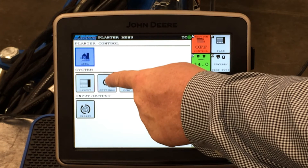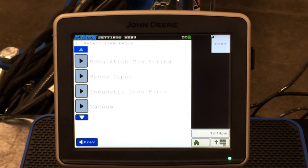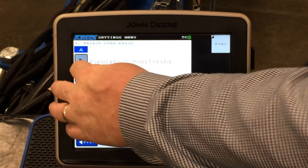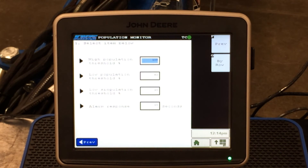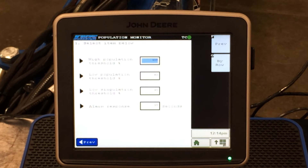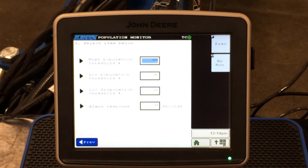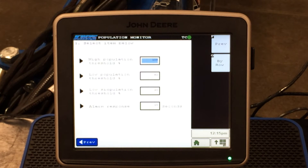Underneath the settings tab there are ten different items we can look at. The first one is our population monitoring. If we hit the population monitoring tab, this is where our thresholds are — when does it kick the alarm on for a high threshold, when does it set the alarm for the low threshold, for our singulation threshold, and also our response time. These items are all pre-populated in your firmware through your PMM, so they will pre-populate for you. You can go in and change them if you desire.